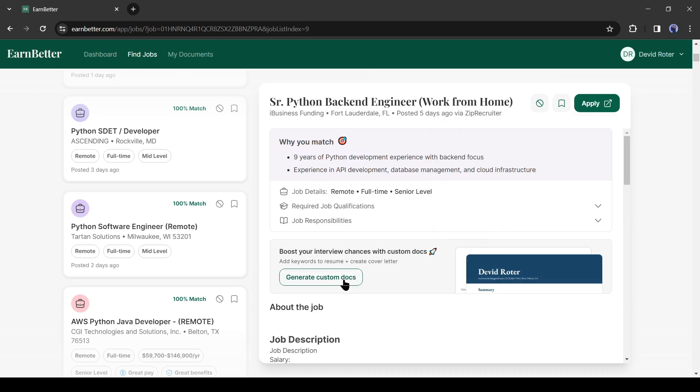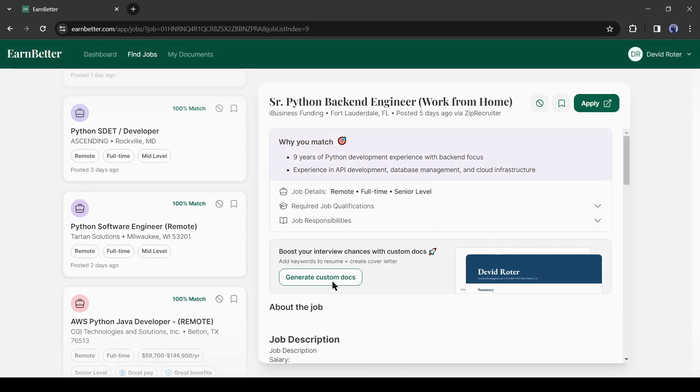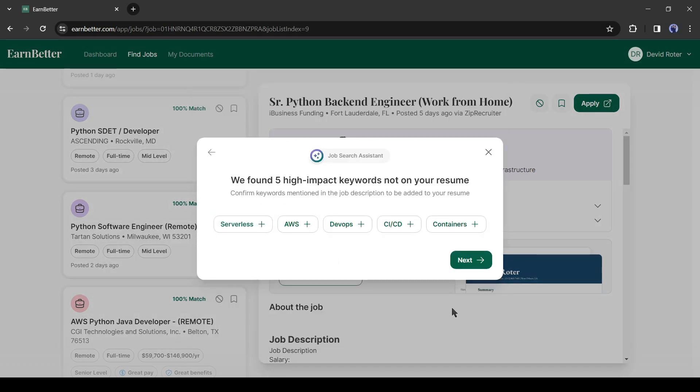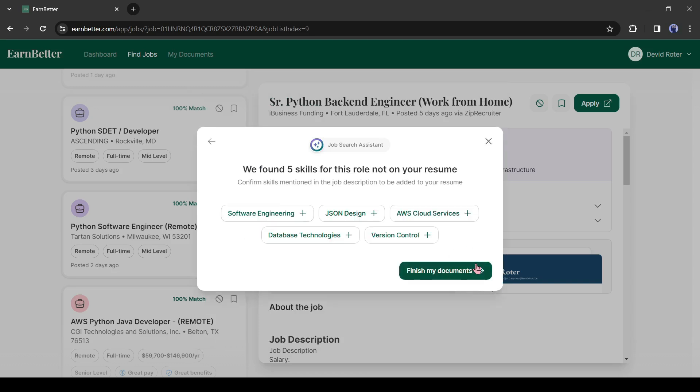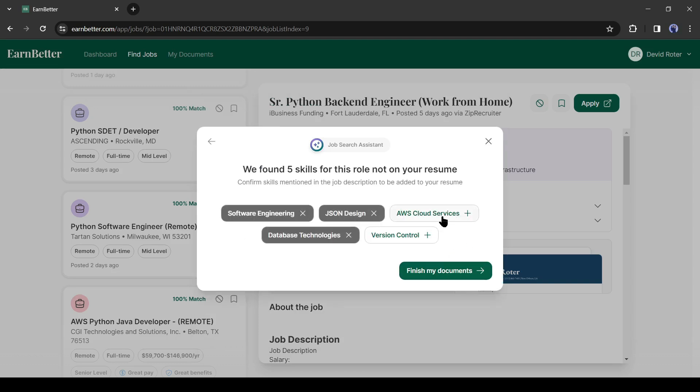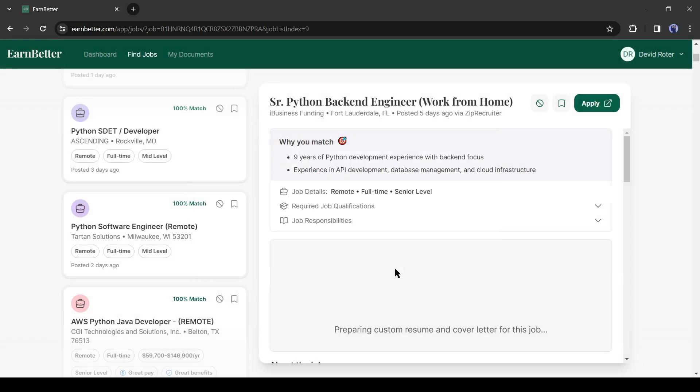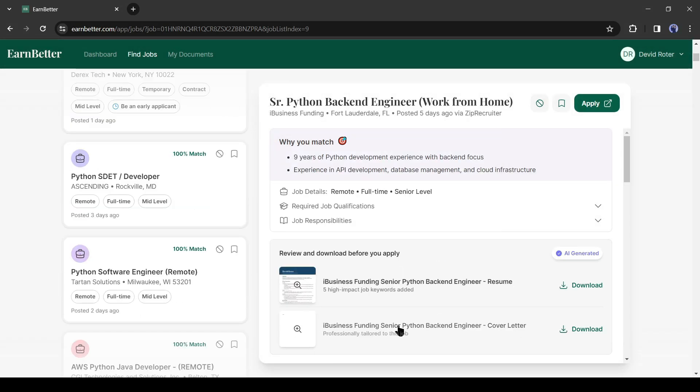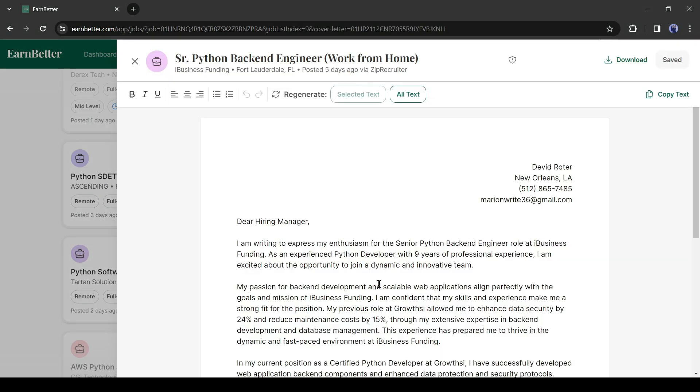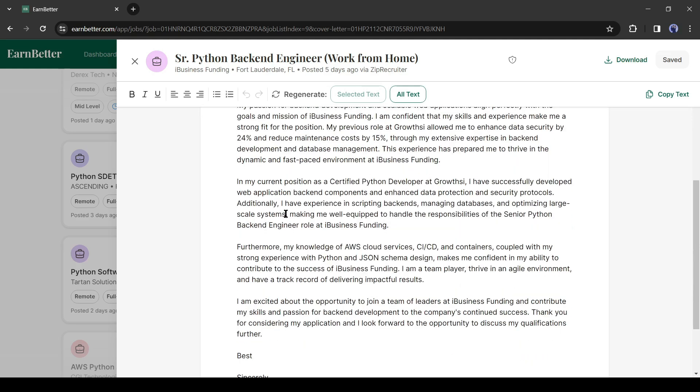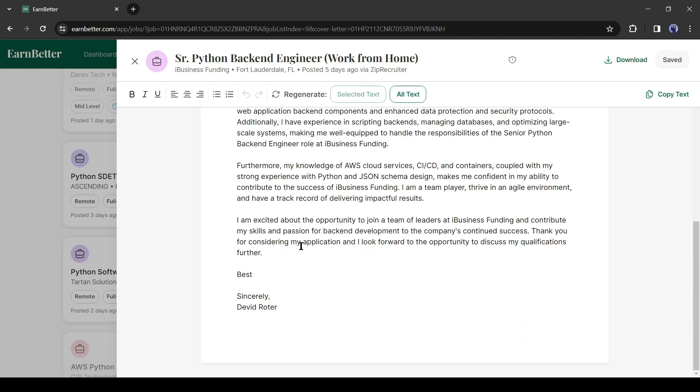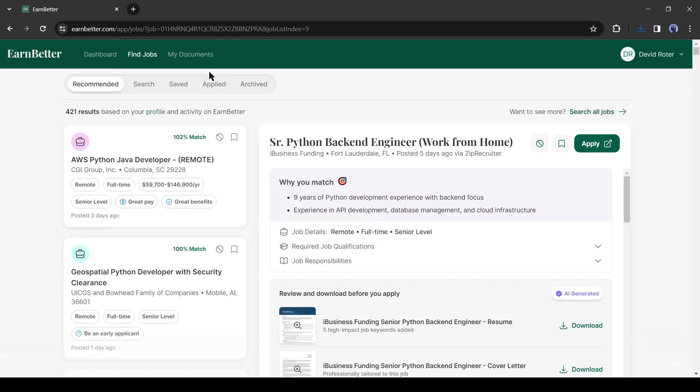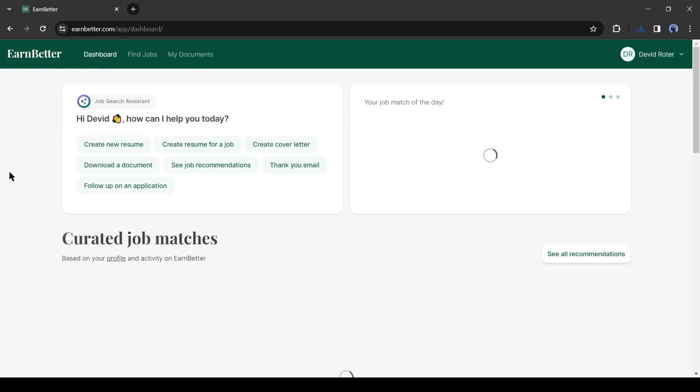To create a cover letter, click on generate custom docs. Select the resume you created earlier, then add some keywords. After all is set, hit the finish my document button. And here you can notice that AI generates a cover letter for us. It's informative and captivating. You can apply for as many jobs as you want.